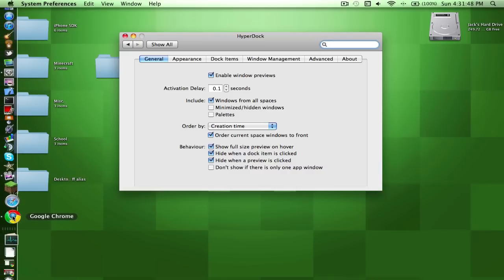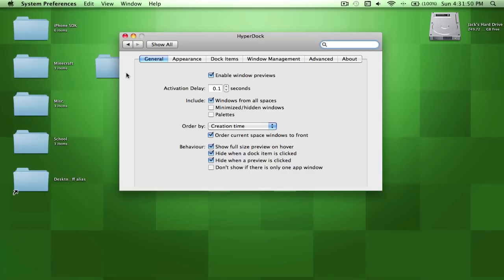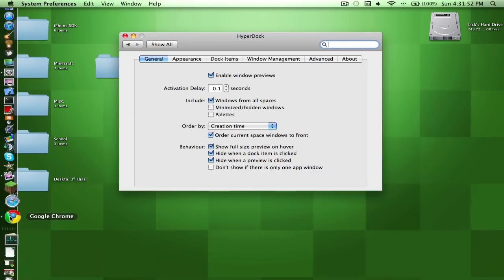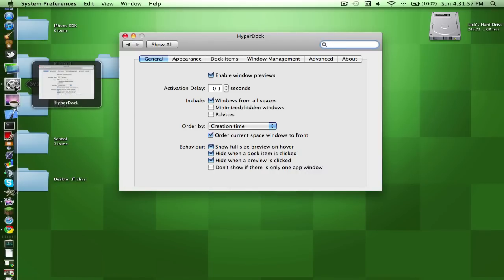And I let it sit, it usually enables the windows previews and pops up a little thing there. There we go, see, like that type of thing.